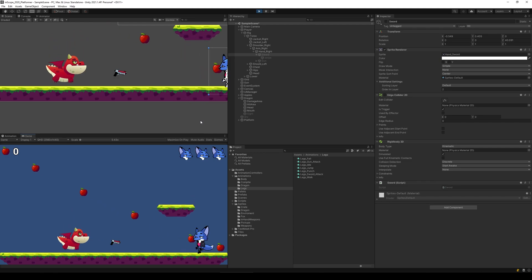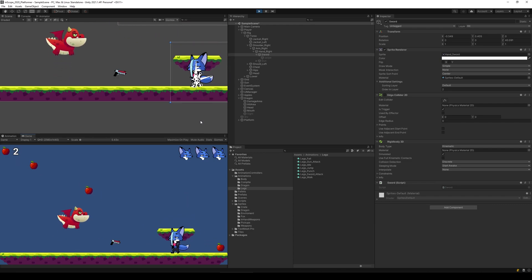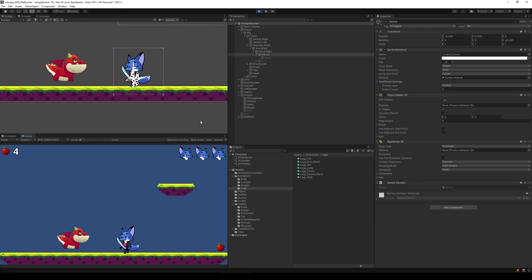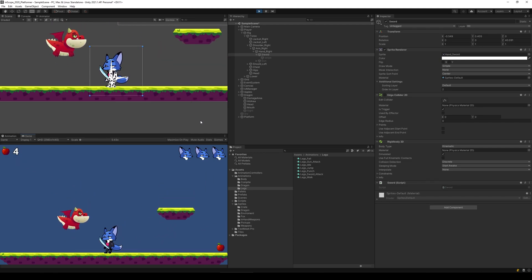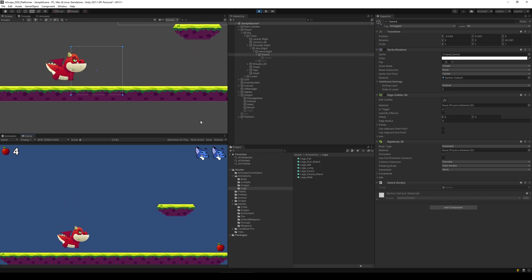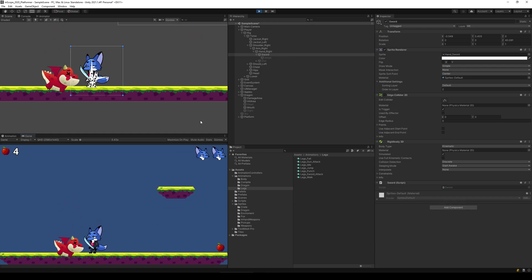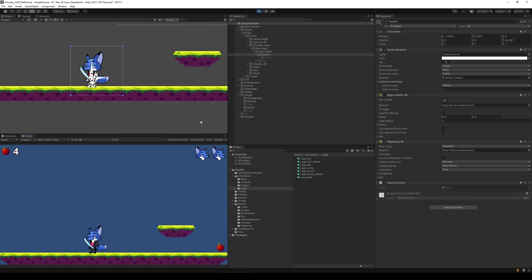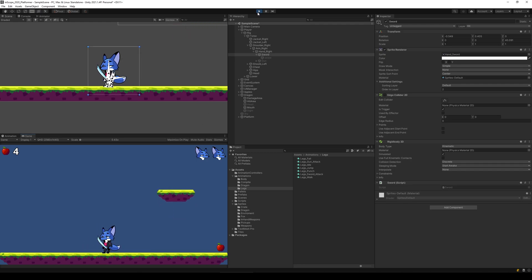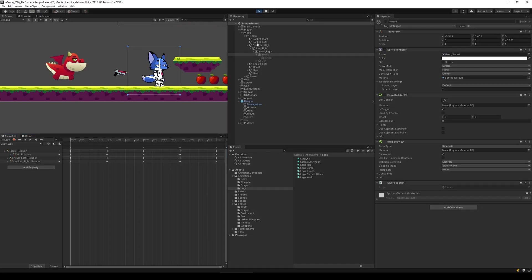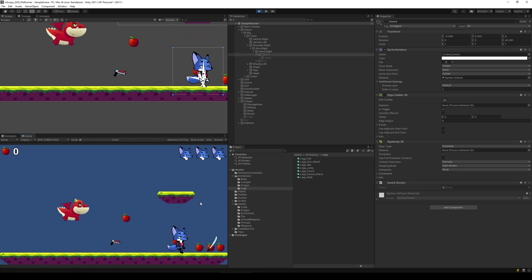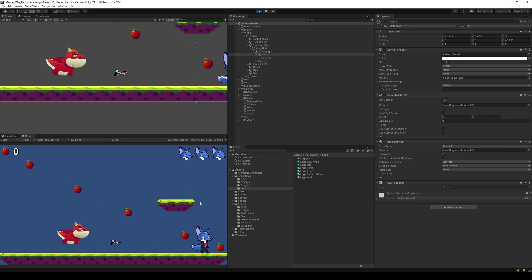I'm just going to go over here and pick up my sword, then I'll go to the enemy and I should be able to attack it. There it dies. Now you can see we can actually attack our enemy with a melee weapon.